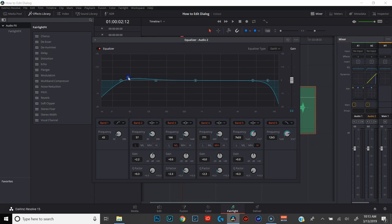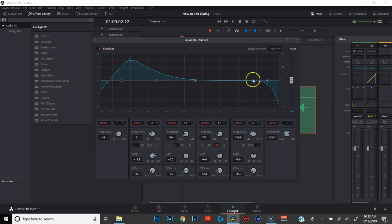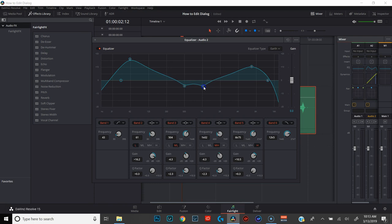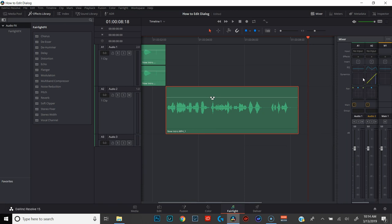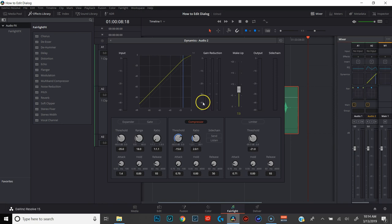On band two, we're going to raise that up to +15. Come over to band five and raise that up to +10. We're going to take bands three and four and bring them down. Listening back, it sounds a little tinny to me, so I actually want to go back into my compressor and compress just a little bit more — lower the threshold and raise the gain. From there, you just want to keep going back and forth between your compressor and your equalizer until it sounds just right.